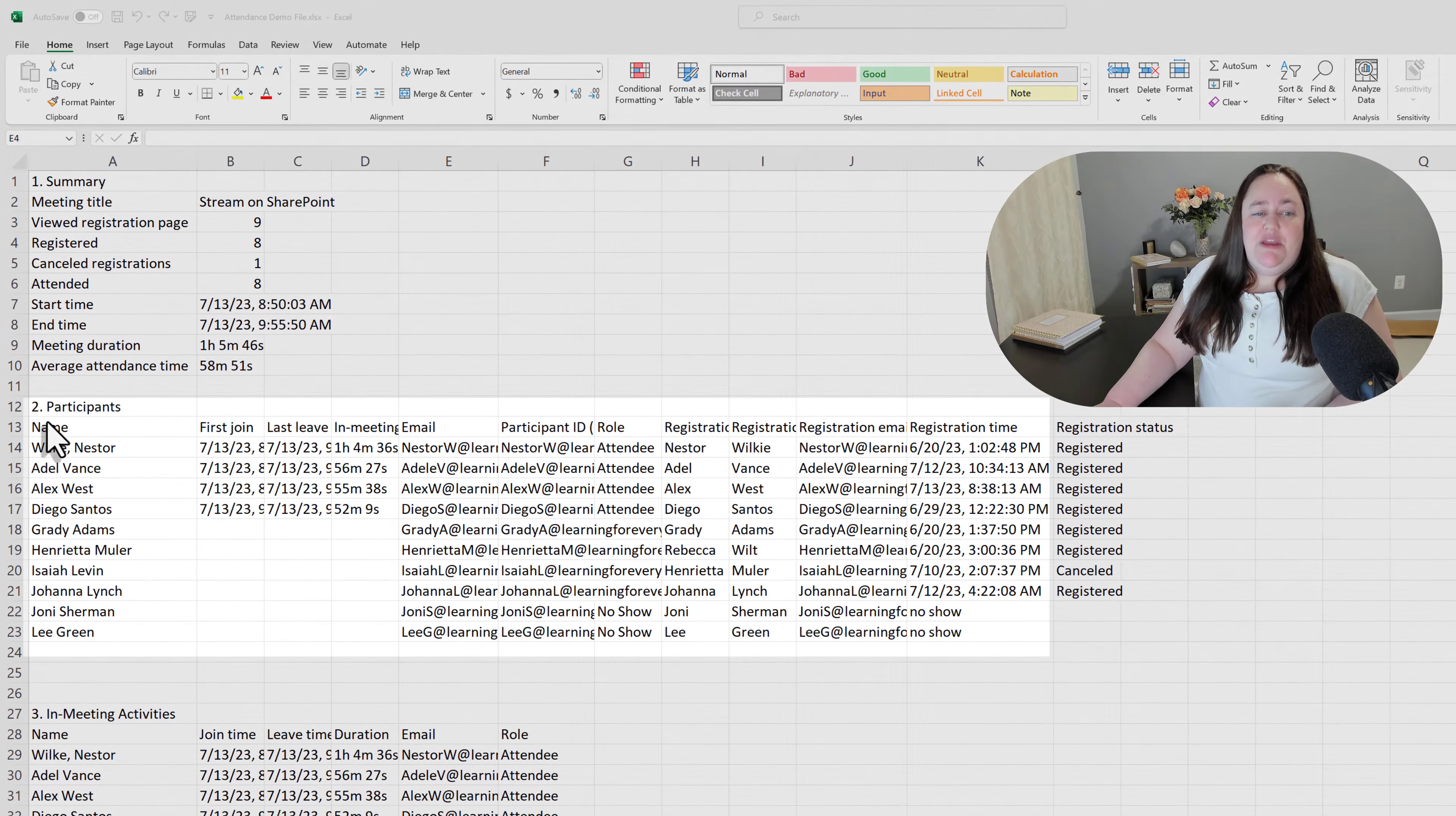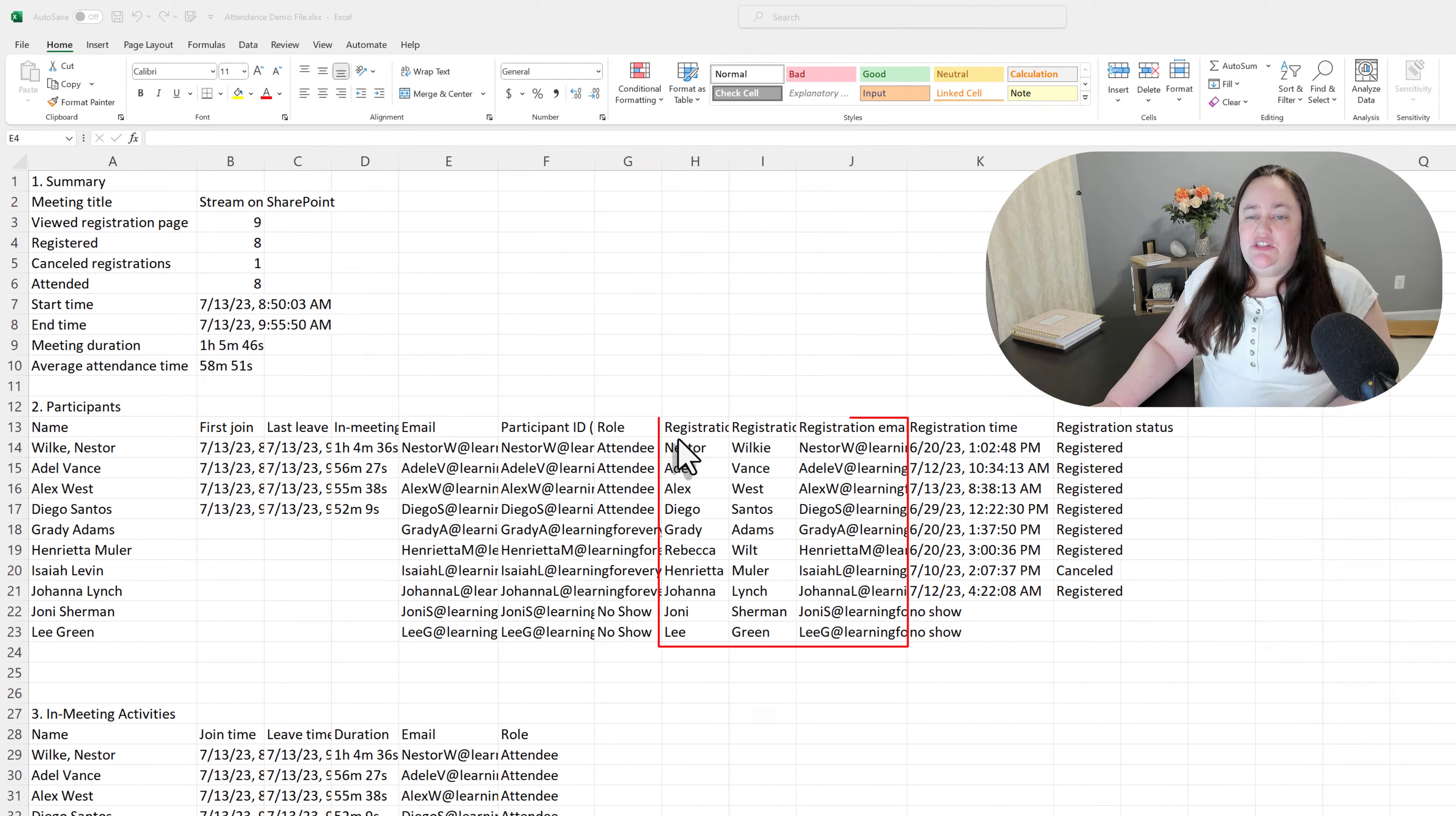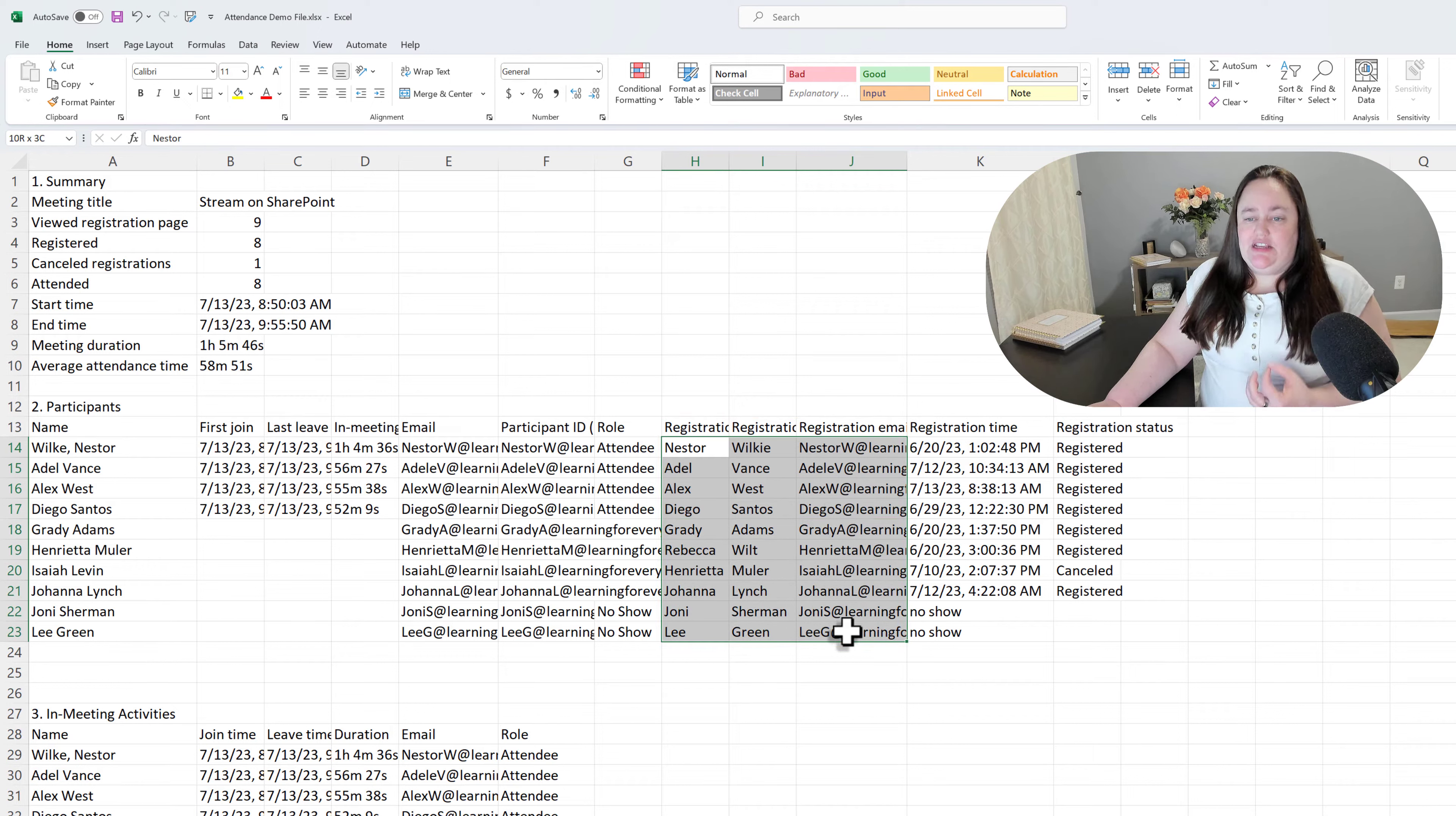As you may notice, there is a lot of information that is repeated in different columns. What I like to do is use this information right here because the name and the email address is right next to each other.